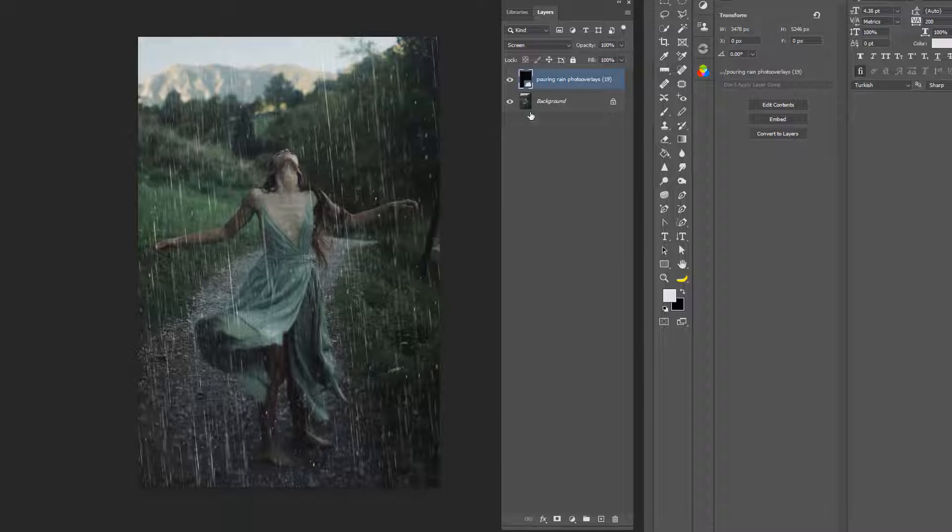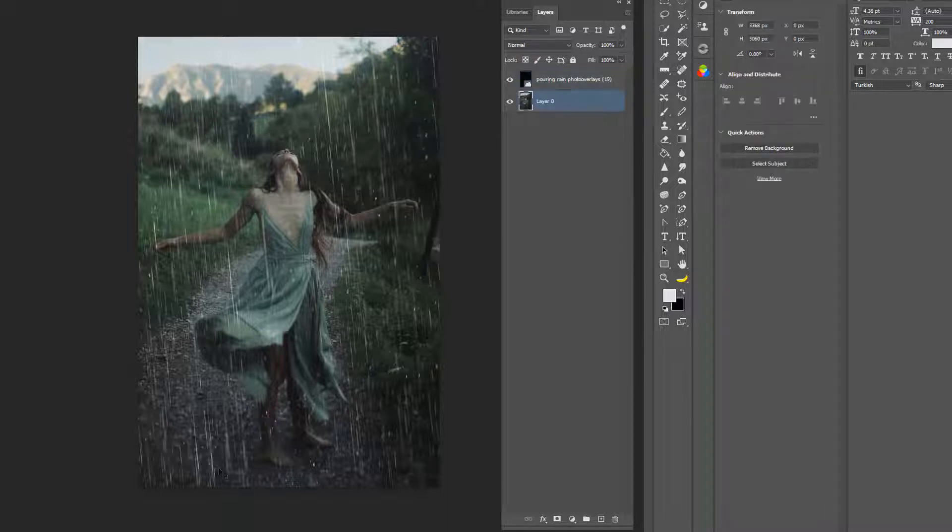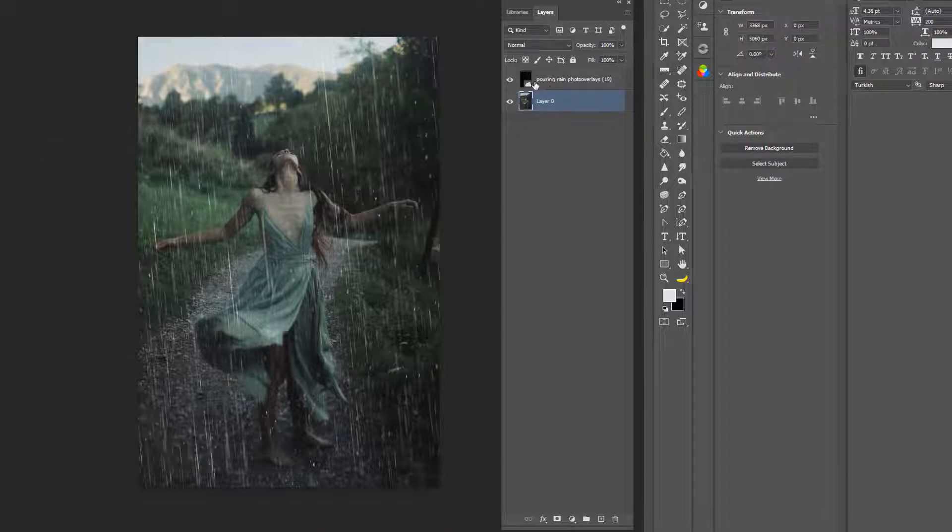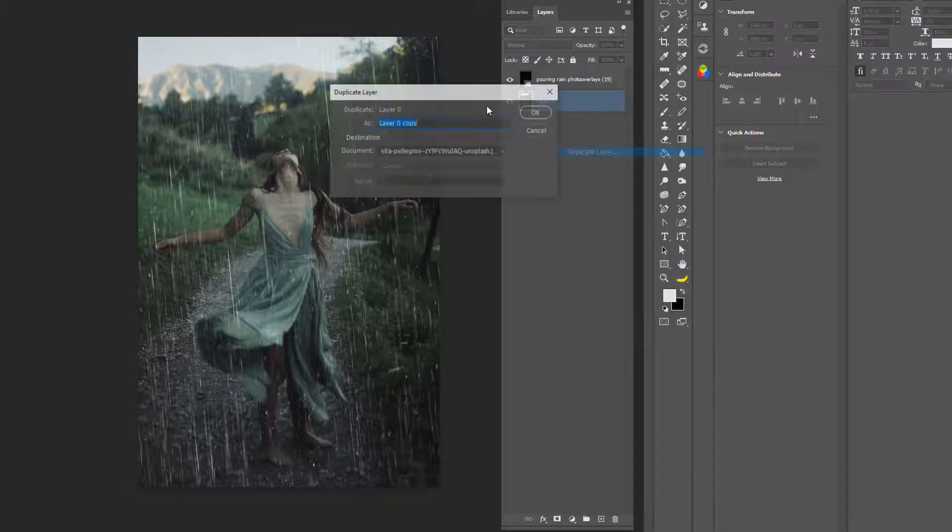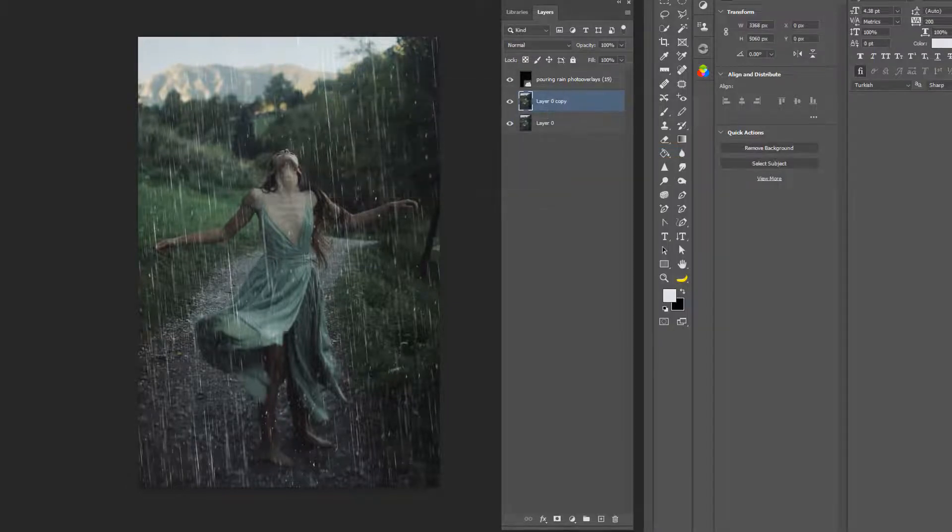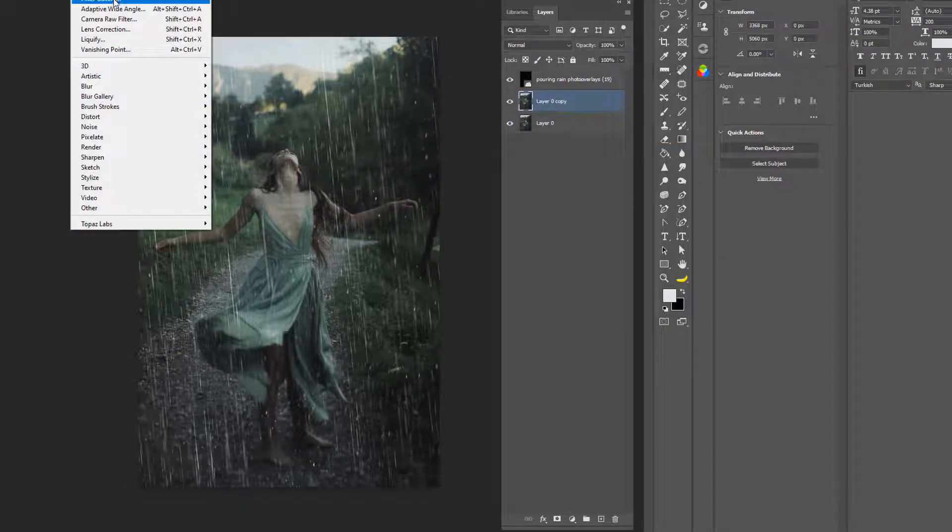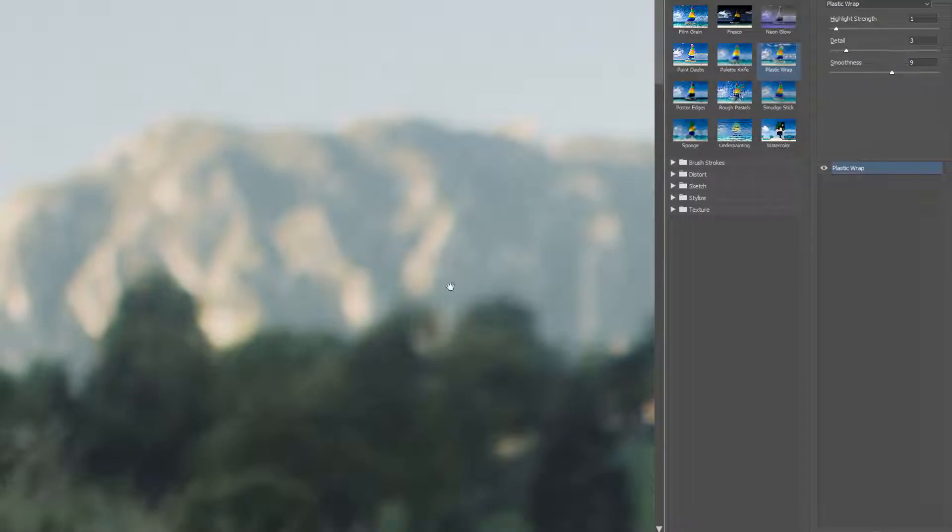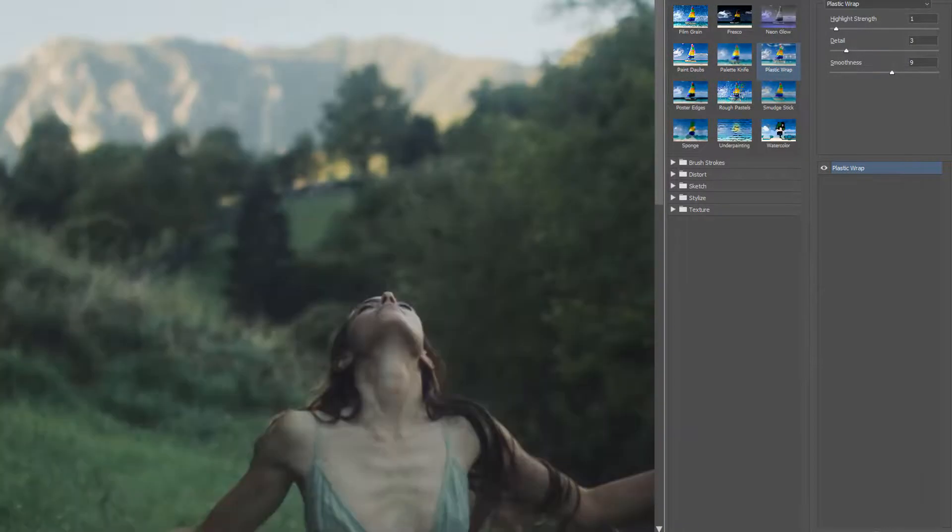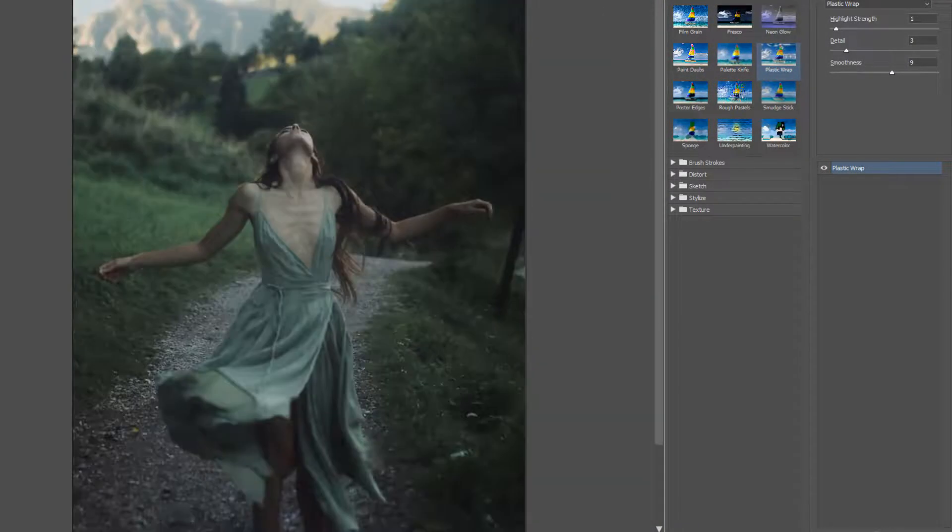Now one thing that you can do to make this appear a little bit more realistic, which is what I did in some of these photos, is duplicate the layer here, okay? And then go to Filter, Filter Gallery, and let me just minimize this really quickly.